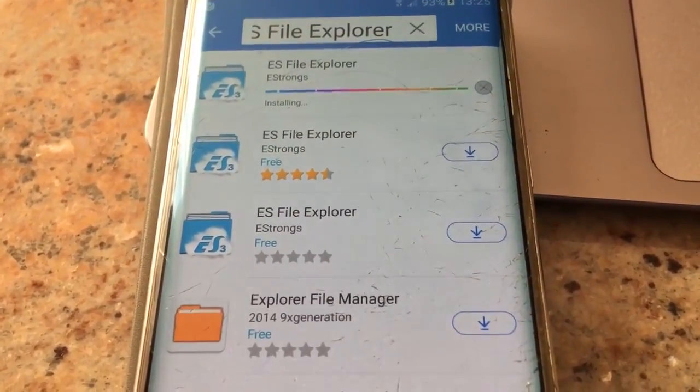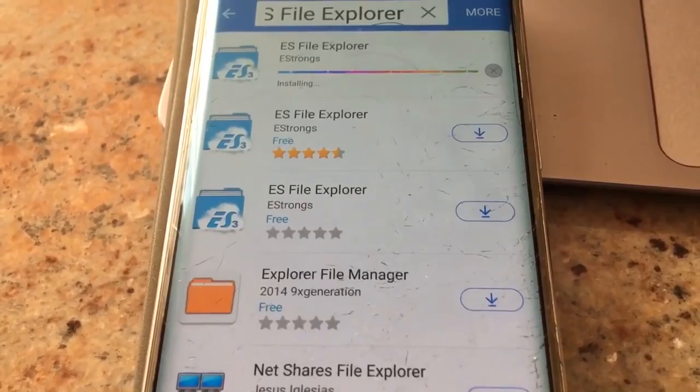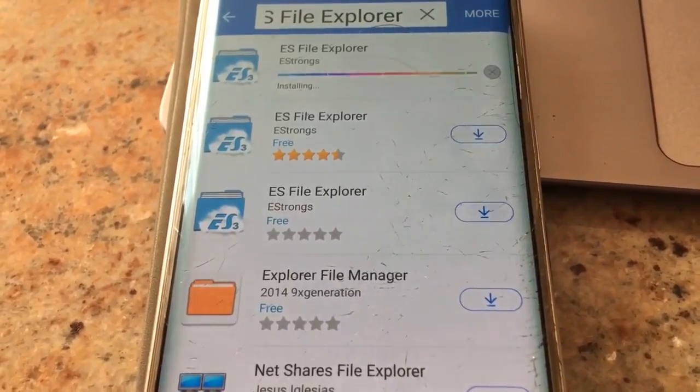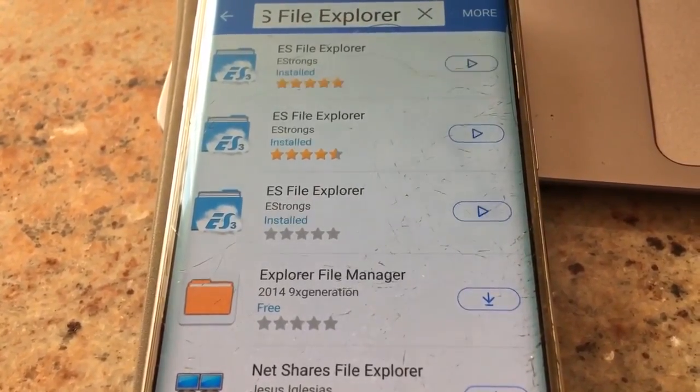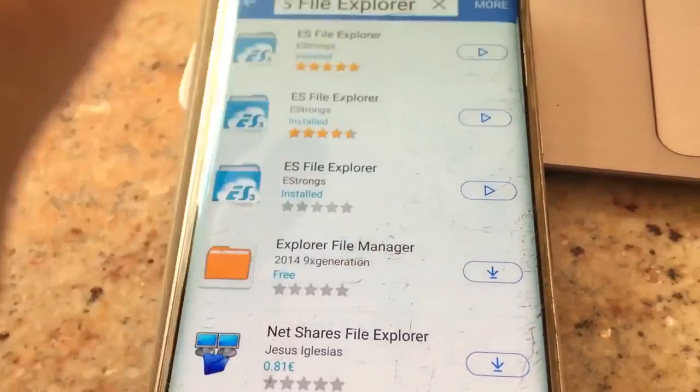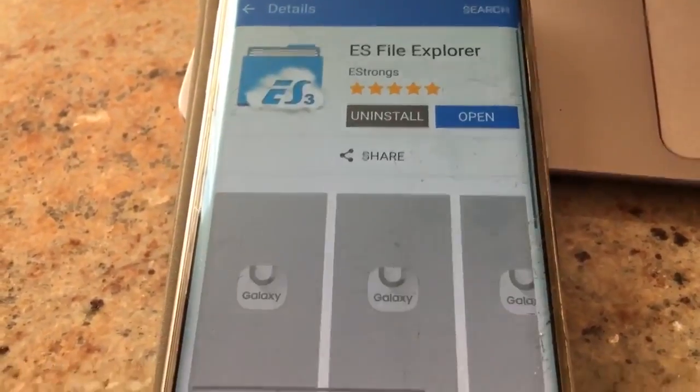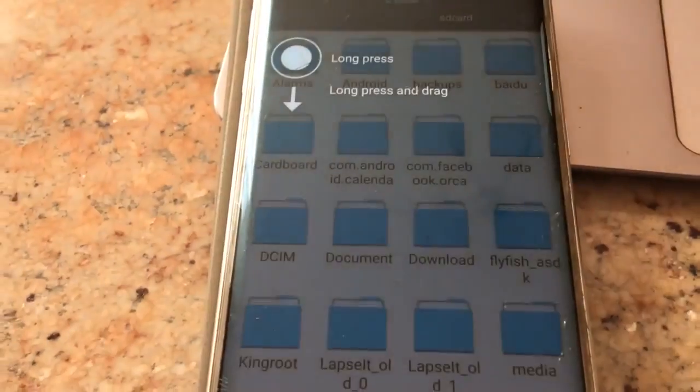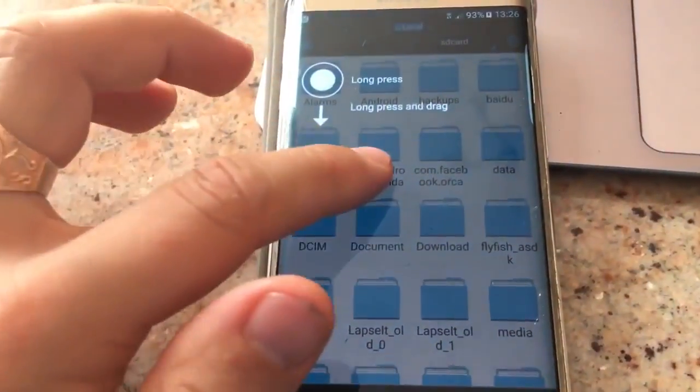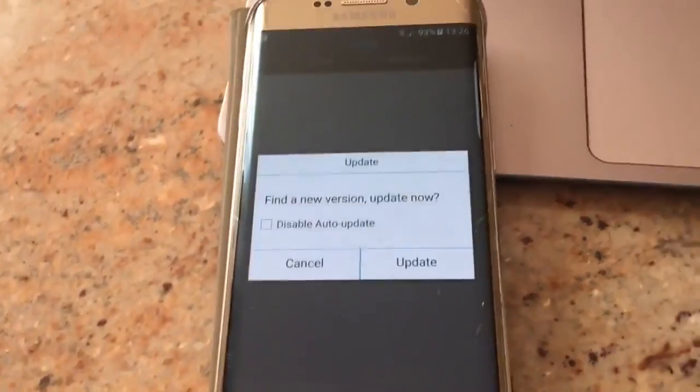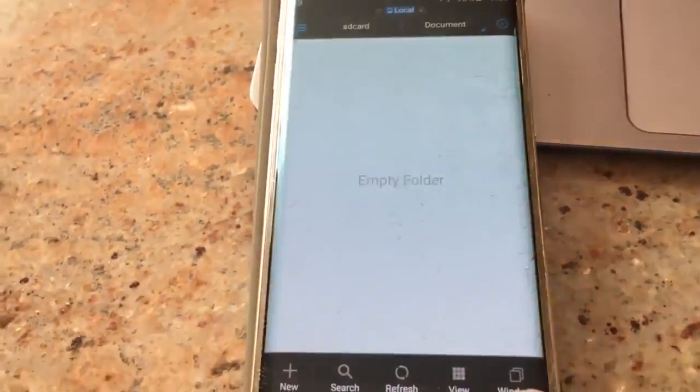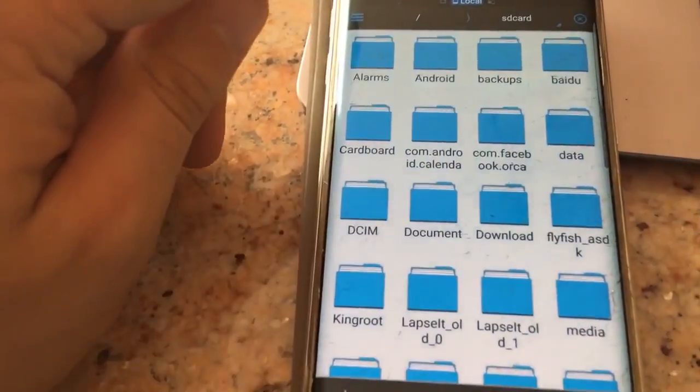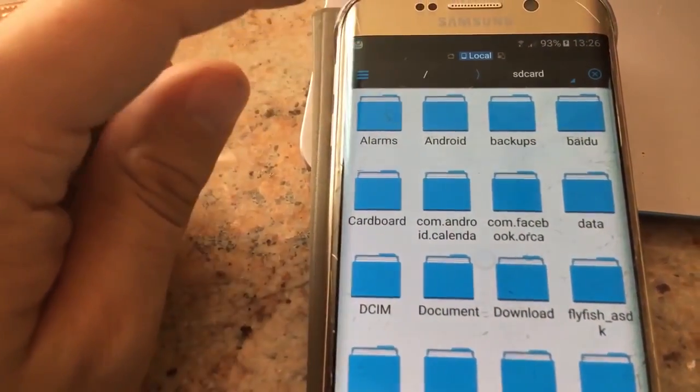Once installed, just click on the application. Open it and then you will have to add a few things here. Just get back and click on this.